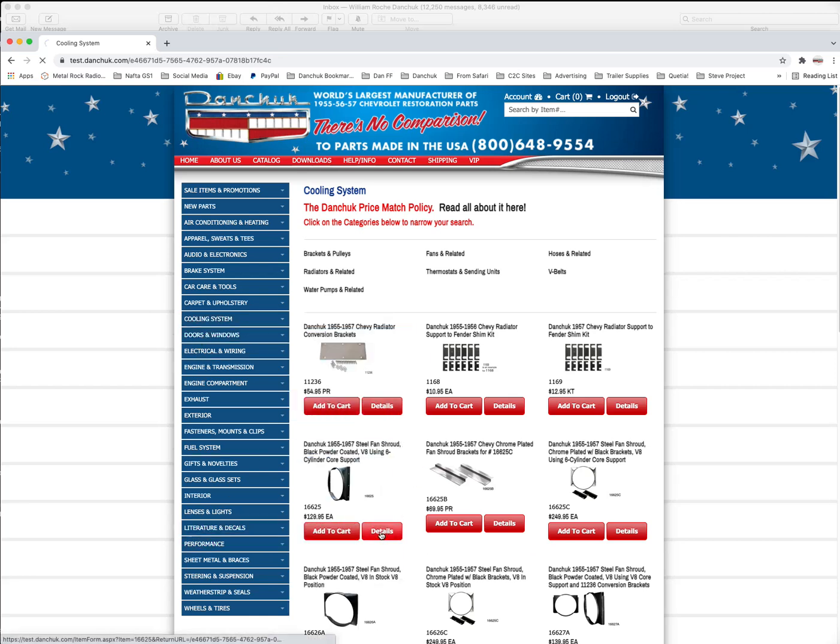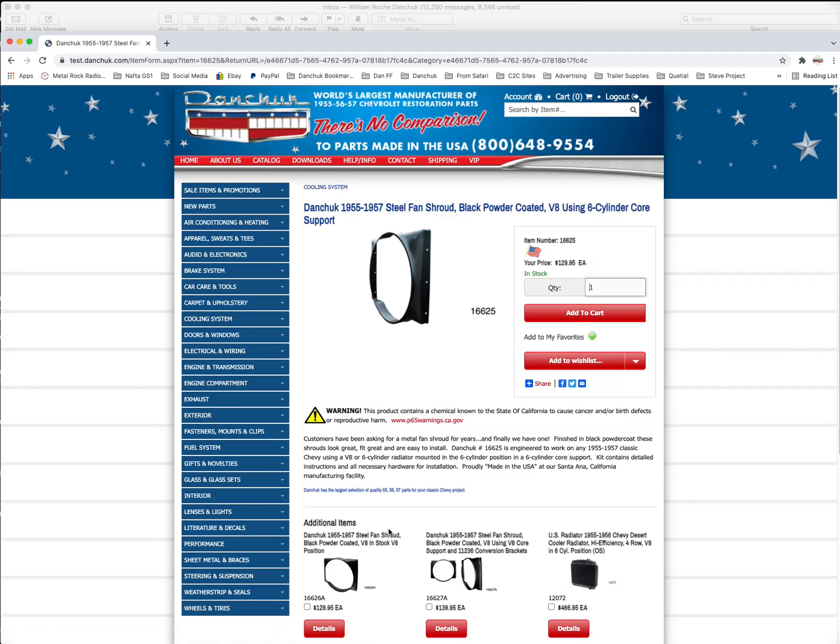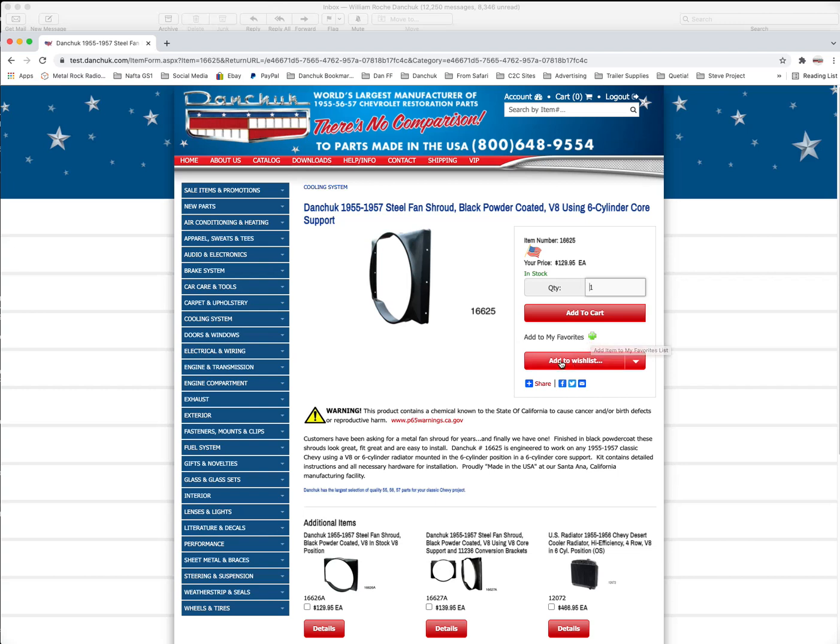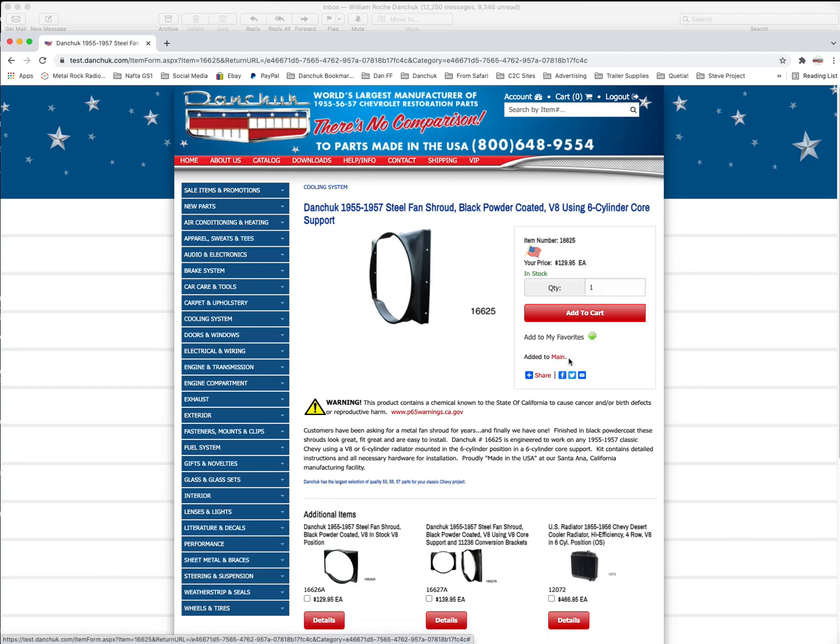Let's take a look at the fan shroud. And when we're in this screen, once you've looked it up, you can see the fan shroud is made here in the United States. And you have a couple of options over here on the right. You have add to cart, add to your favorites. So if it's something that you buy frequently, you might want to add it to favorites. Or you can add to wish list. We're going to add to wish list. And it clicks on that and it says add it to main.